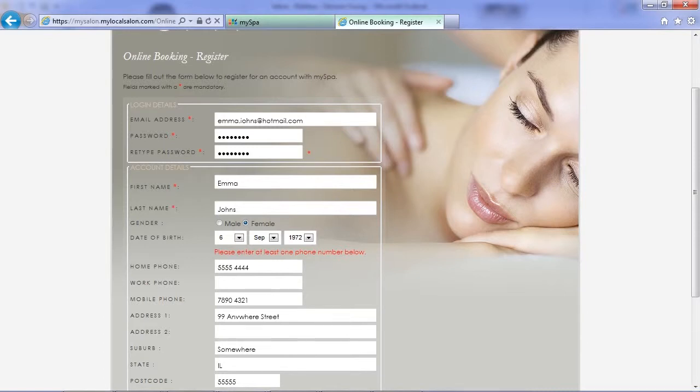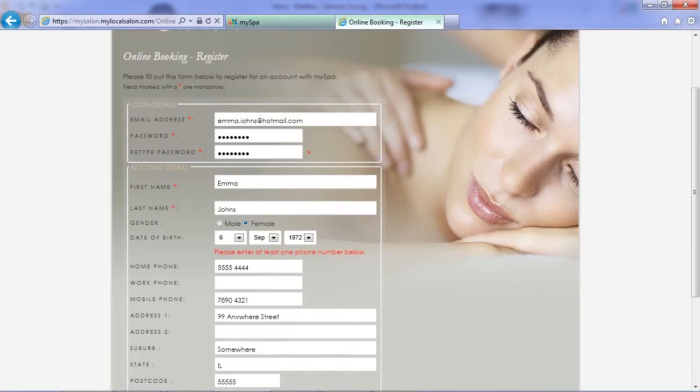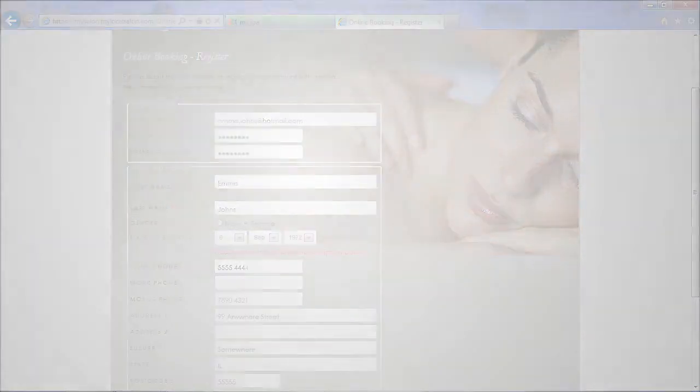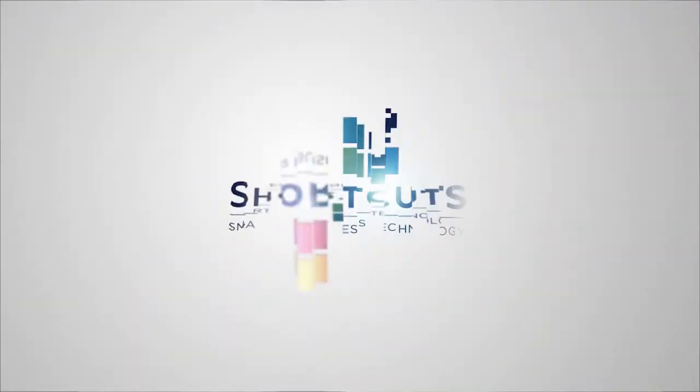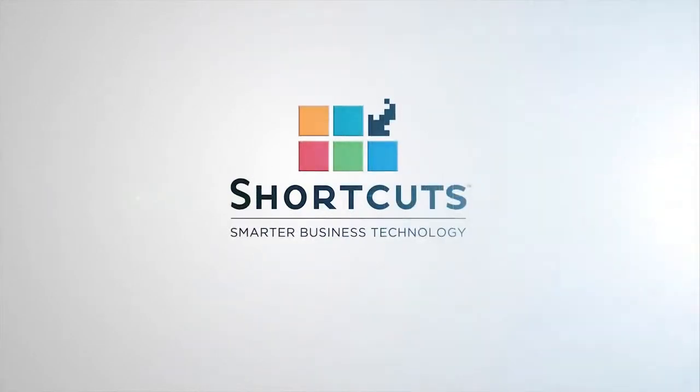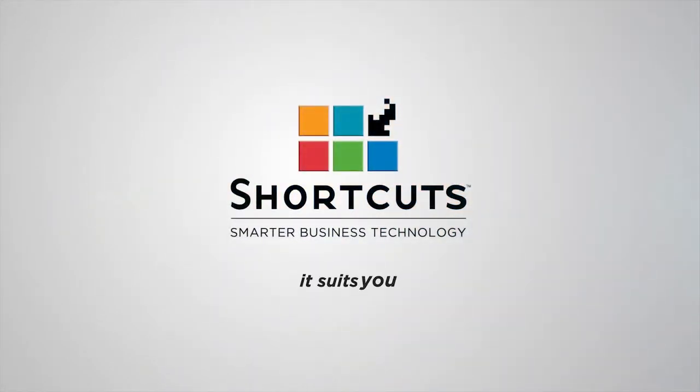Shortcuts BookMe has a number of settings and features in the background that make this process so smooth and easy for your clients. Simplifying the booking process, while empowering you as an owner, is the key to successfully booking appointments online. Contact your Shortcuts consultant for a discussion on how BookMe suits you.